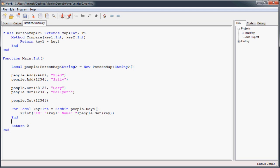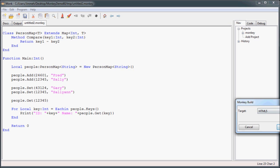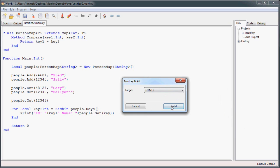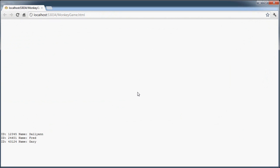Okay, and so in case you don't believe me, build, and then you can see their identification number. You can see Sally Ann was updated, and Fred and Gary.